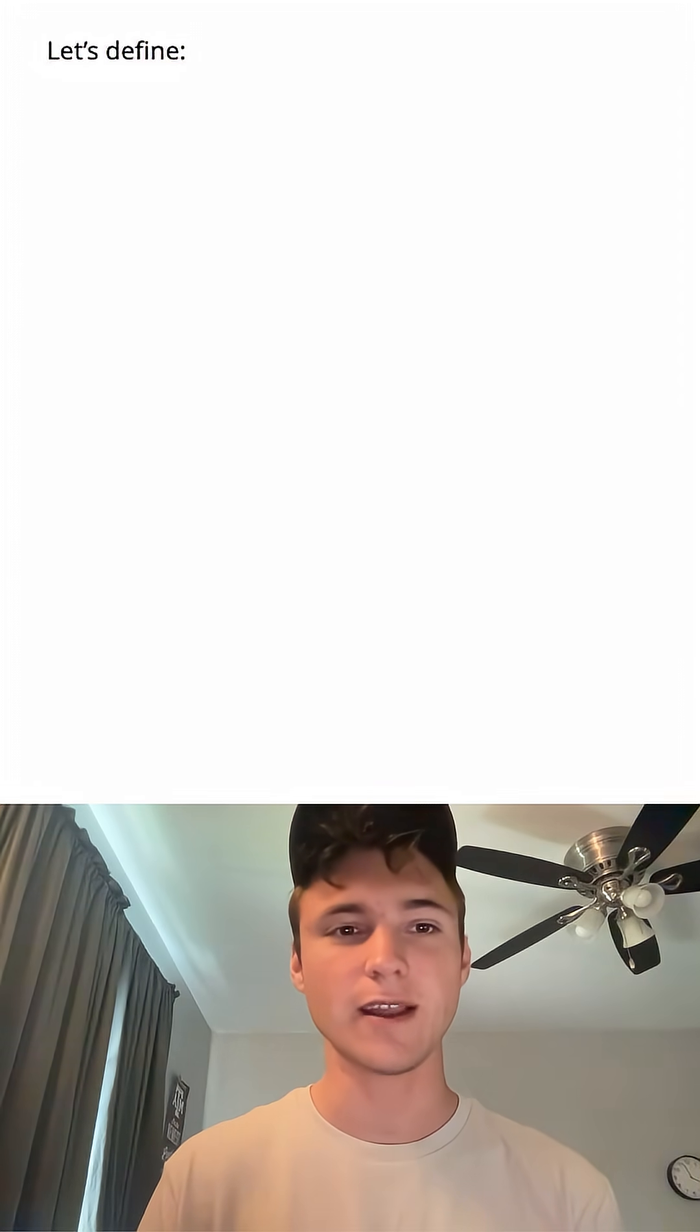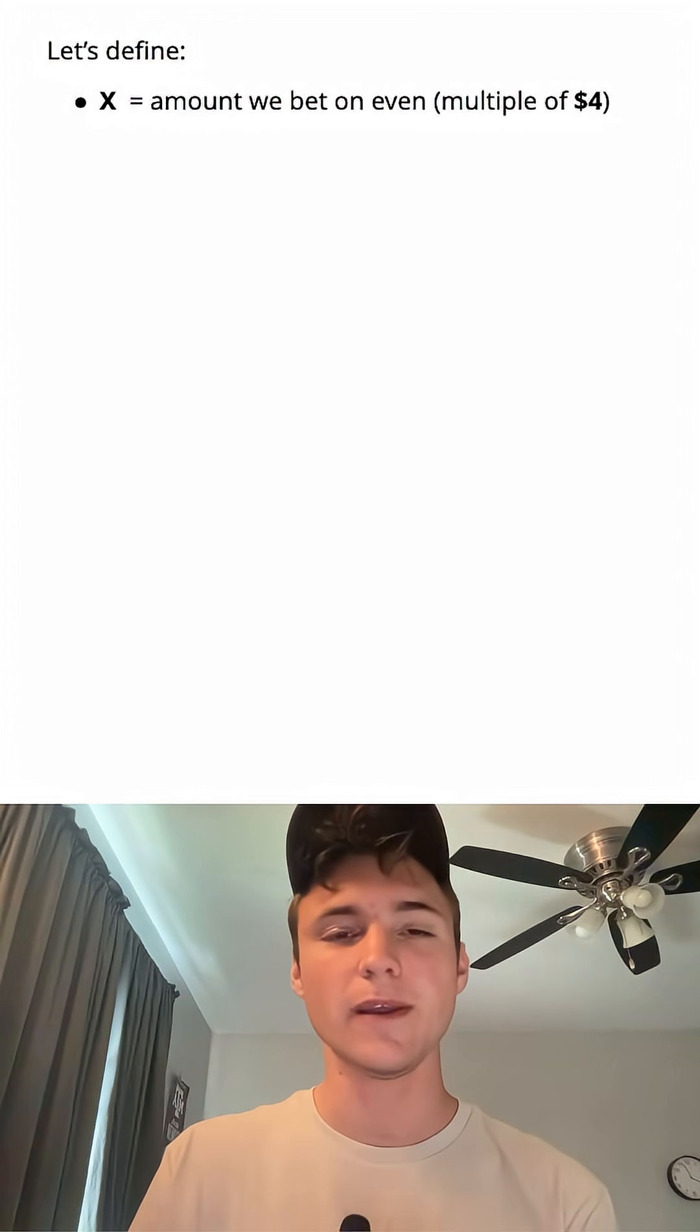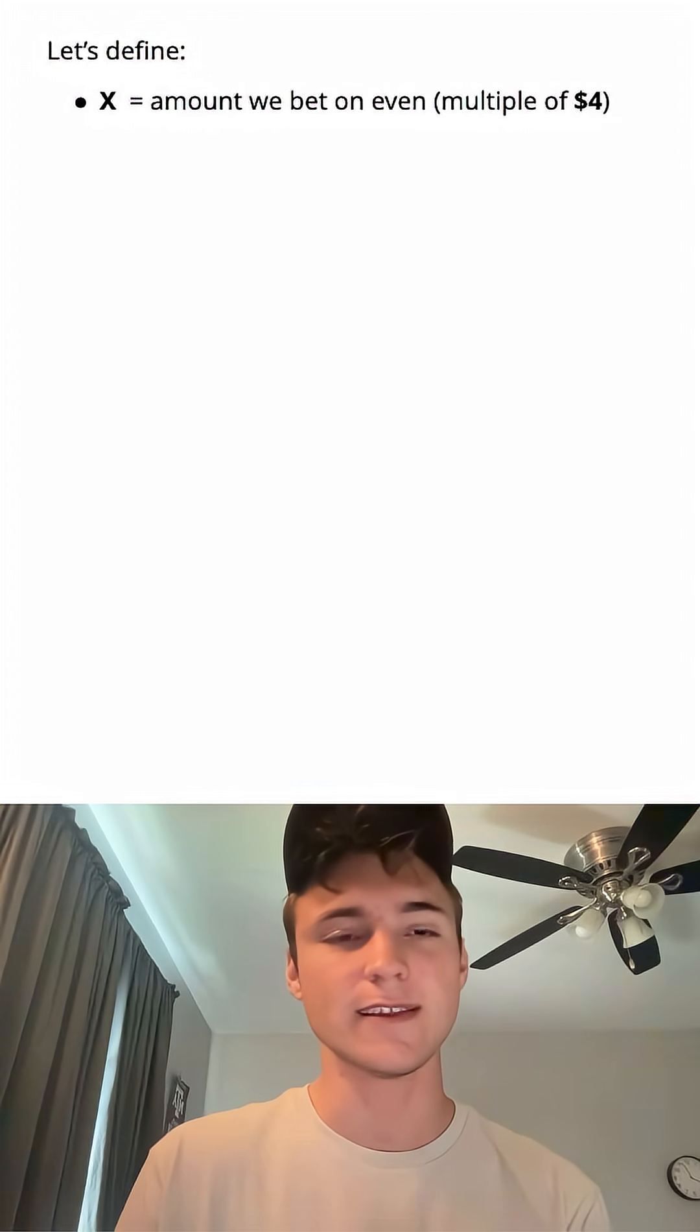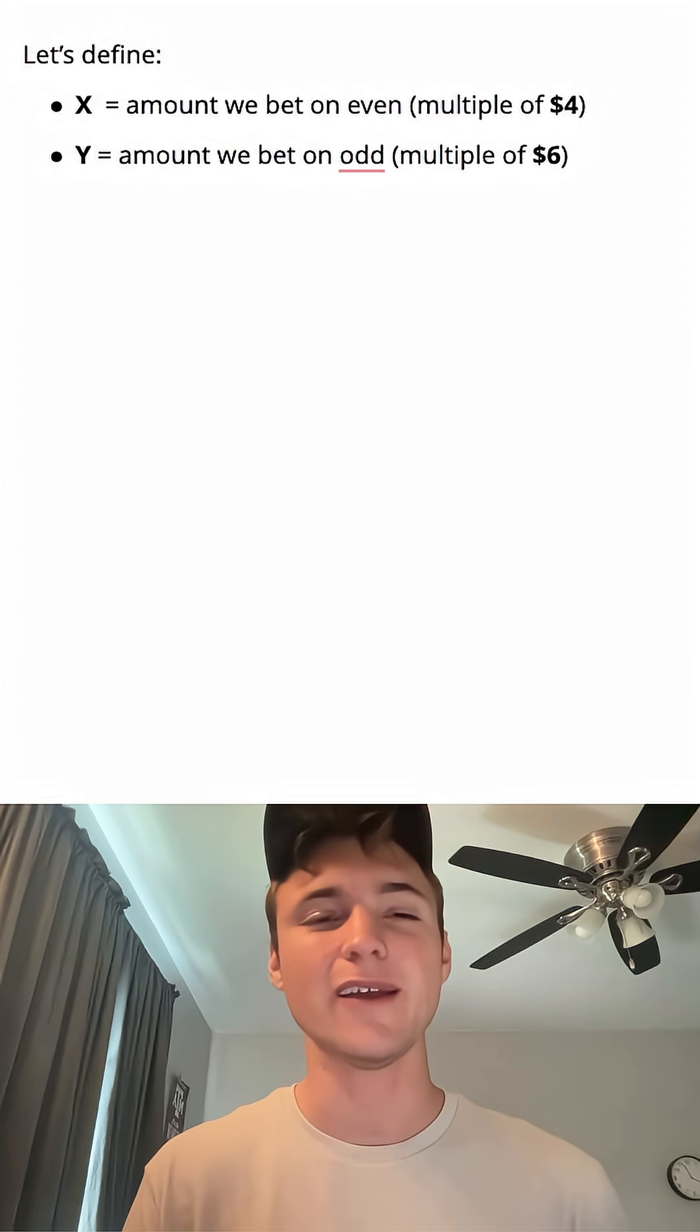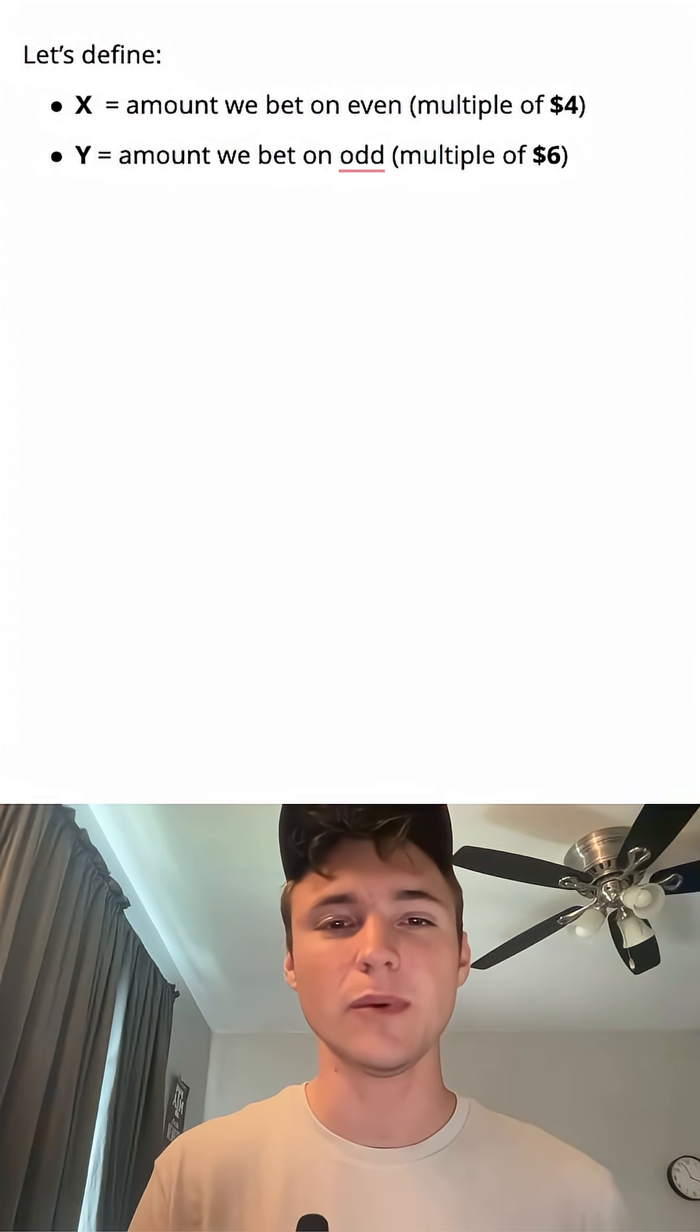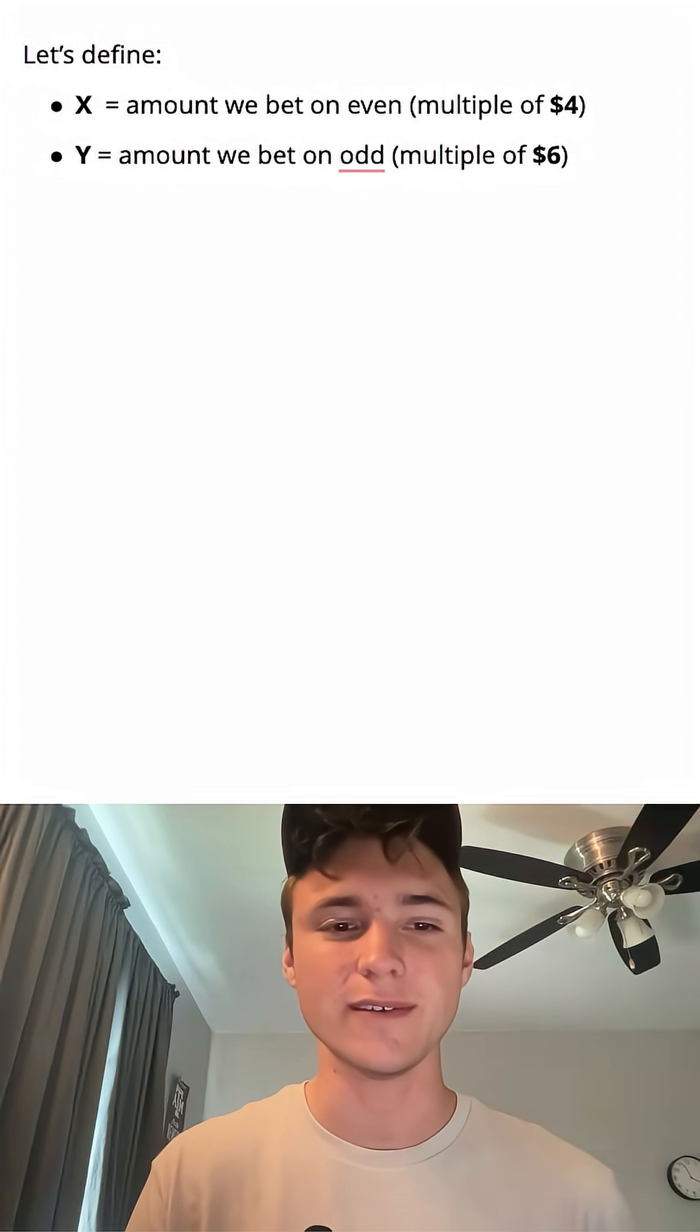Now, we need to define a couple variables. Let's define X as the amount we bet if we predict the die is going to be even. Let Y be the amount we bet that it's odd.